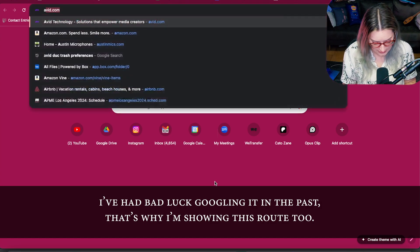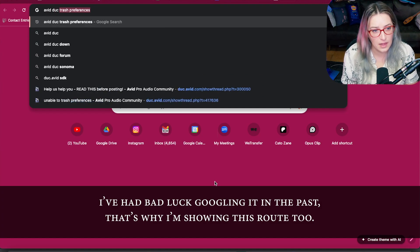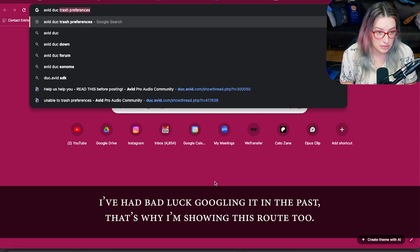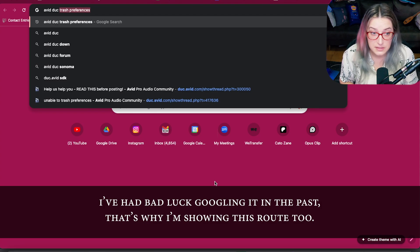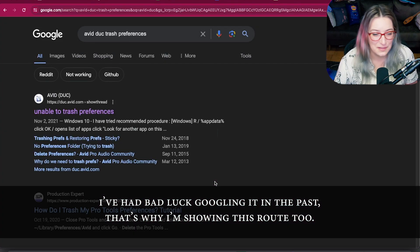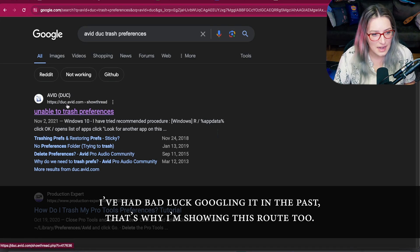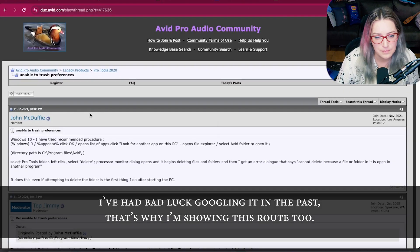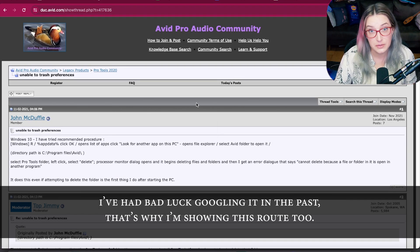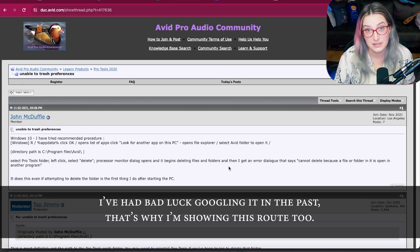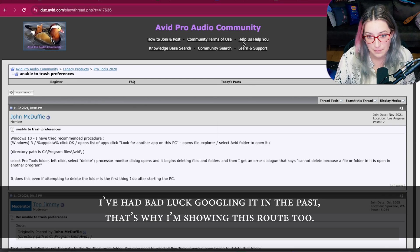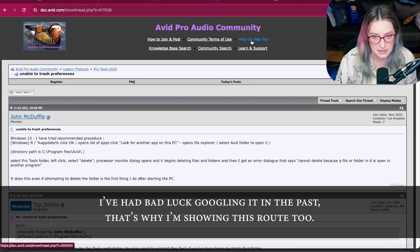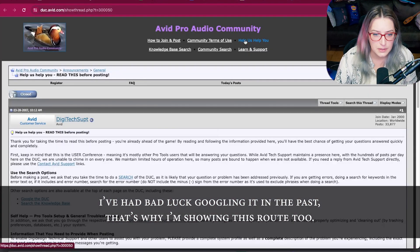So what I like to do is I type in Avid DUC, and that will help you pull up results that are from the forum, Avid's official forum. And then I type trash preferences. You can see I've done this before. And then what you want to do is just click on anything that has the duc.avid.com URL. And that brings you to their forum. Then what I do is I'll ignore whatever the post is most of the time if I'm trying to do this specific thing, trash our preferences. And I'll go up to Help Us Help You.